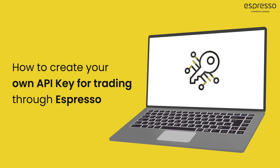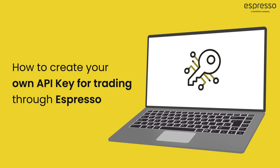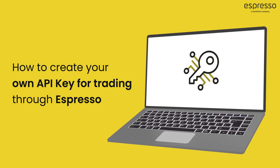In this video, you will learn how to create your own API key for trading through Espresso.